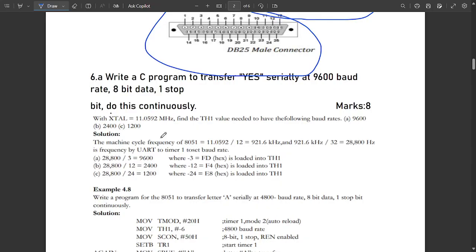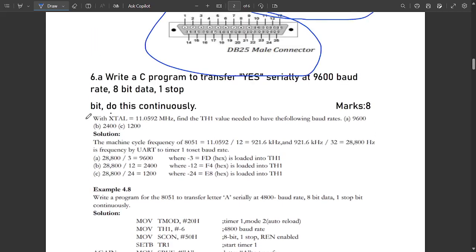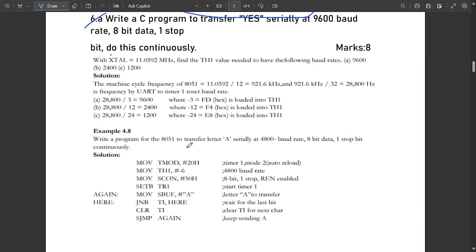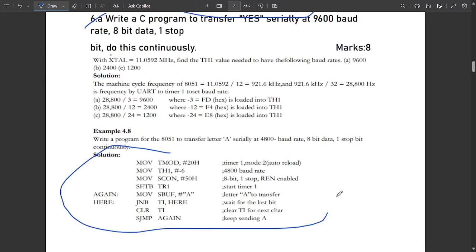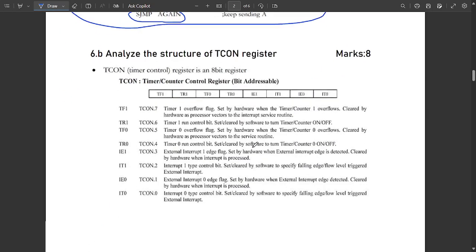The next question asks to write a C program to serially transfer 'YES' at 9600 baud, 8-bit data, one stop bit, continuously. Note: a C program is not provided here — instead, an assembly language program (ALP) is shown. The continuous loop is implemented using the SJMP (short jump) instruction. A C program version will be provided shortly.